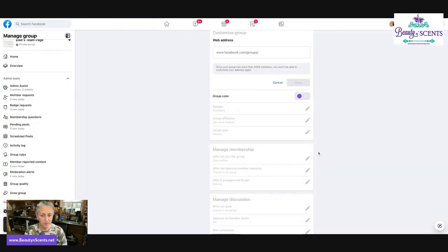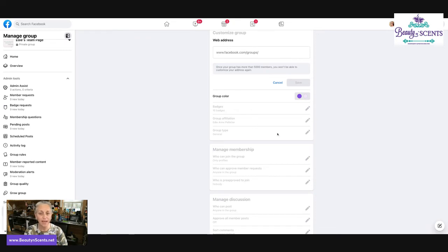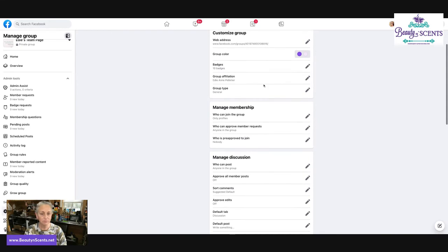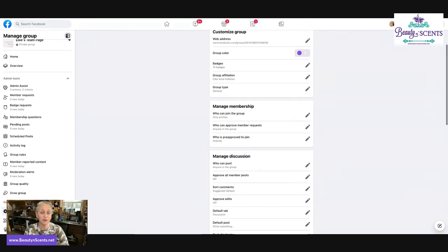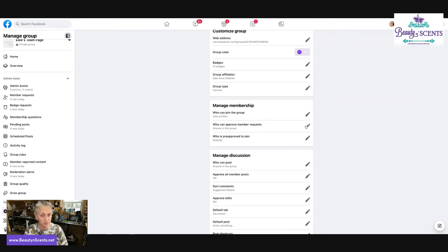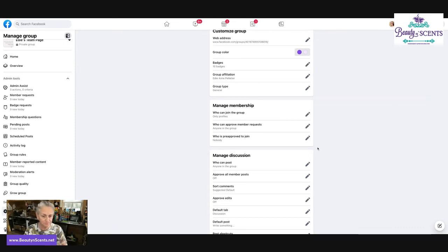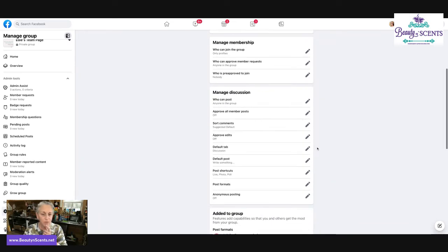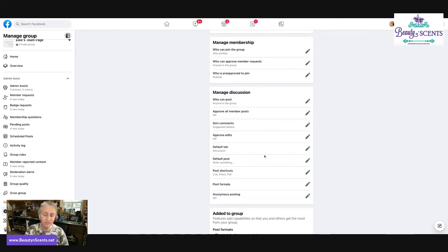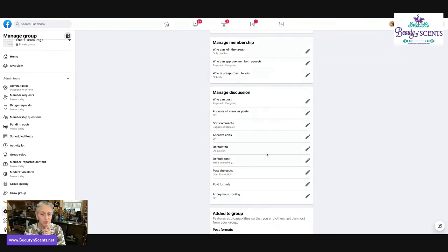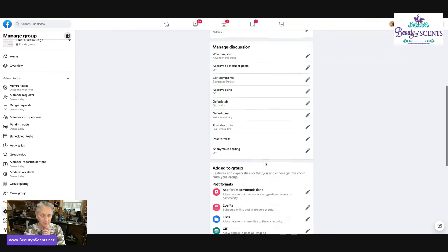Your group color, you could change the color of your group. That's always fun. You have badges that you can do. A lot of this stuff only happens or is only applicable when you have people in the group. Who can join the group? Who can approve requests for people to join the group? Who is pre-approved to join? Who can post? There's all kinds of things here that you can utilize to change how your group functions. So make sure that you're going through these settings.